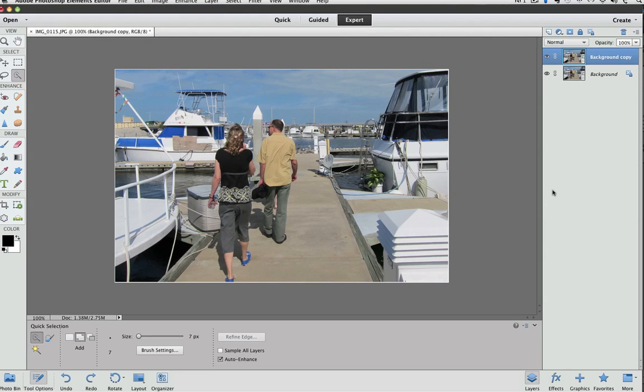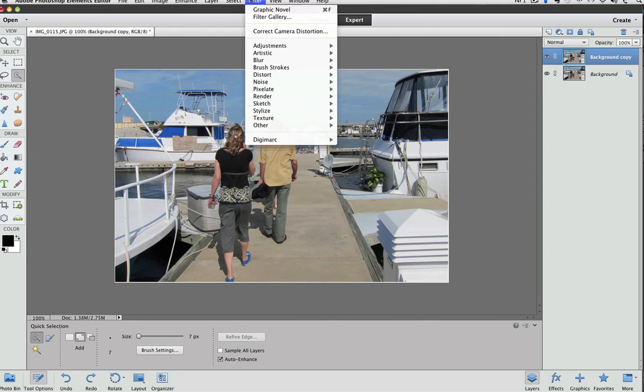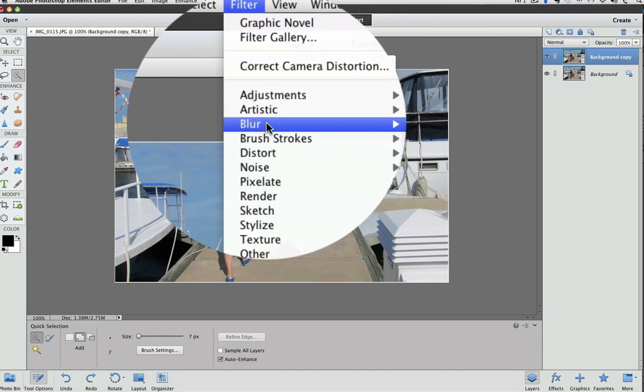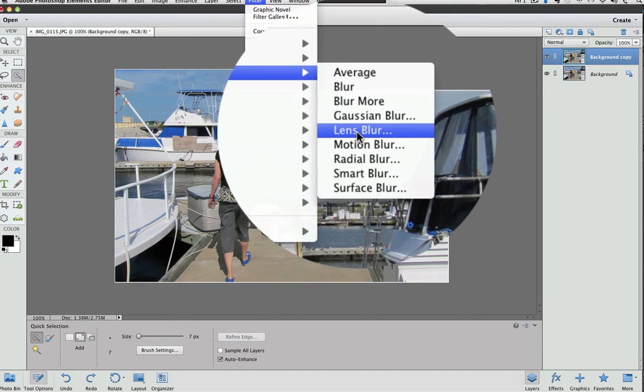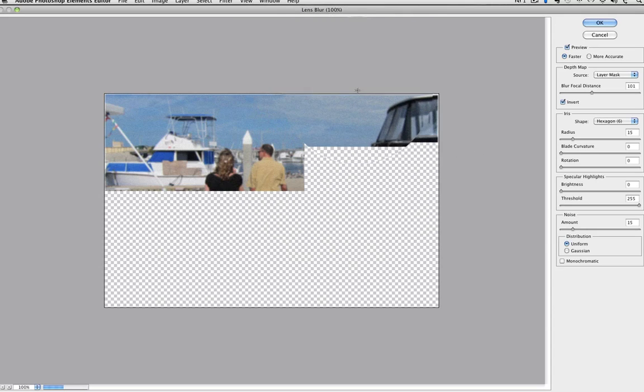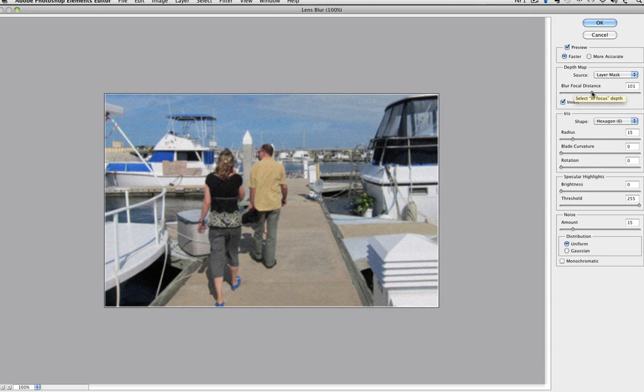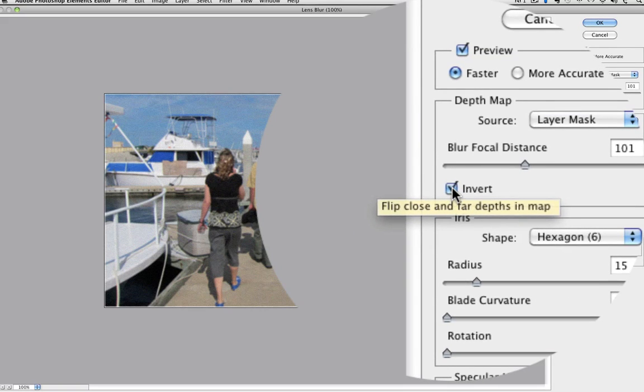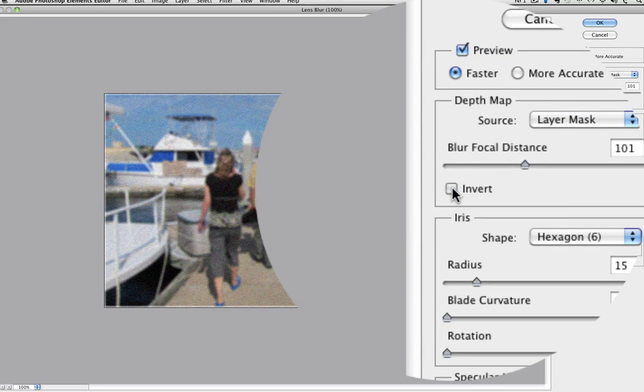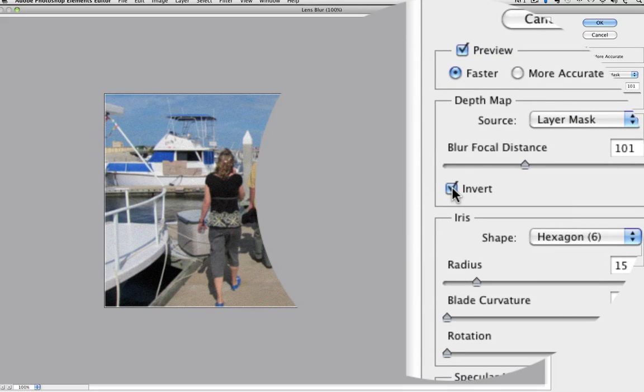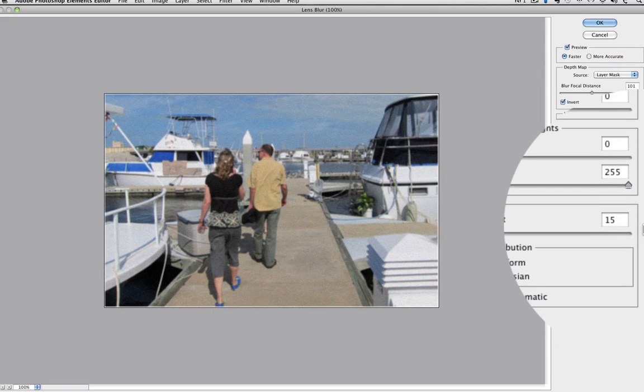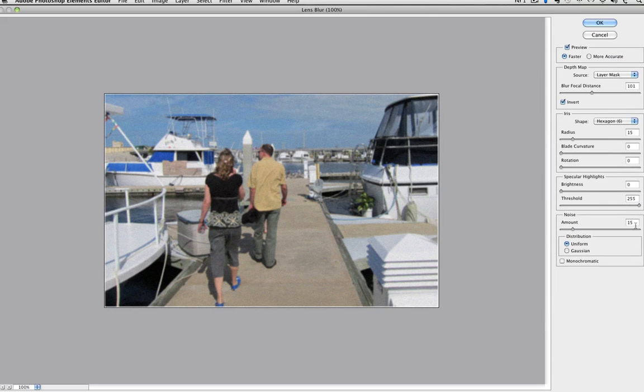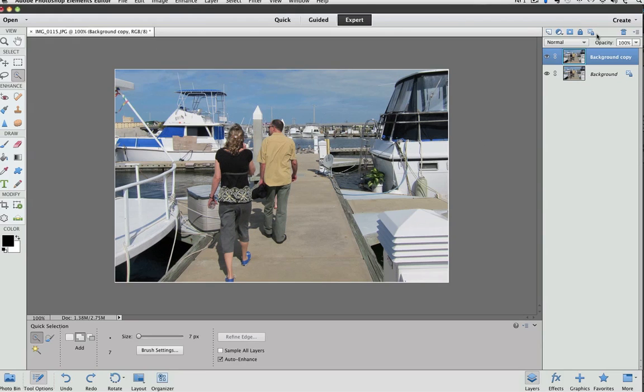Also new is the Lens Blur Filter. You can get to it by going to Filter, Blur, and Lens Blur. I moved the blur focal distance up to about 100, as you can see here, and I clicked Invert, so it went from this to that, and then I went down to the Noise control and raised it to about 15, right here. The result was this kind of blurry, grainy effect. I'll cancel out of that.